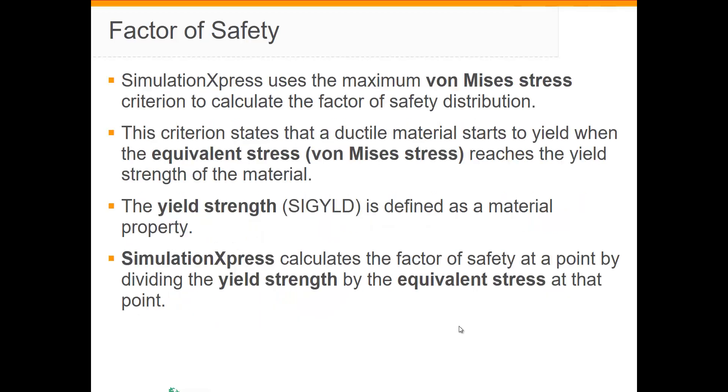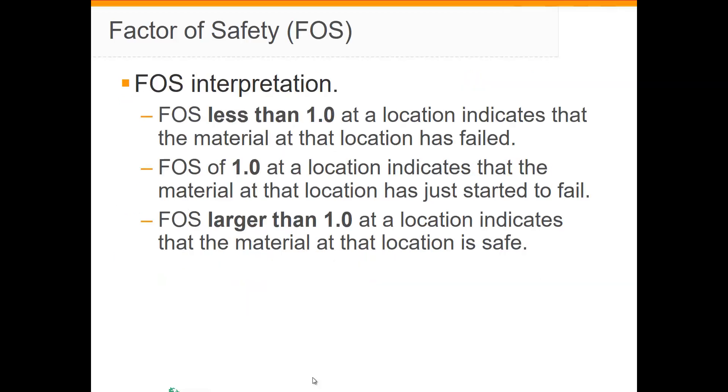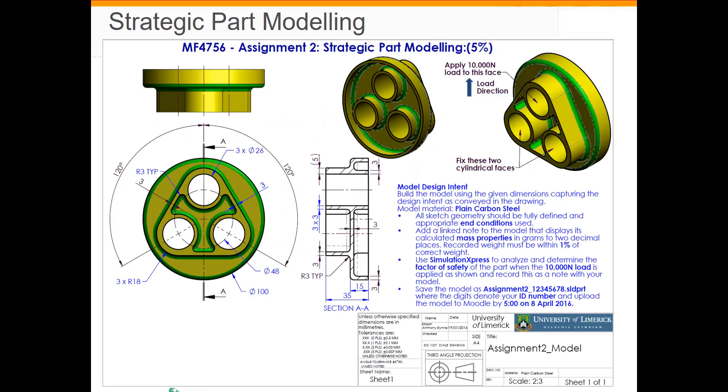The Simulation Express tool uses the maximum von Mises stress criterion to calculate the factor of safety distribution. It calculates this by dividing the yield strength of the material by the von Mises or equivalent stress at that particular point. If the factor of safety is less than 1, that indicates that the material has failed at that location. A factor of safety of 1 indicates that the material is just starting to fail. Most codes require factors of safety between 1.5 and 3.